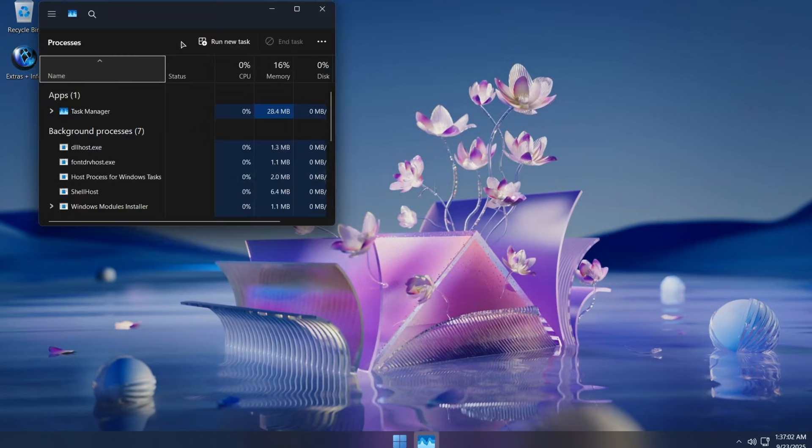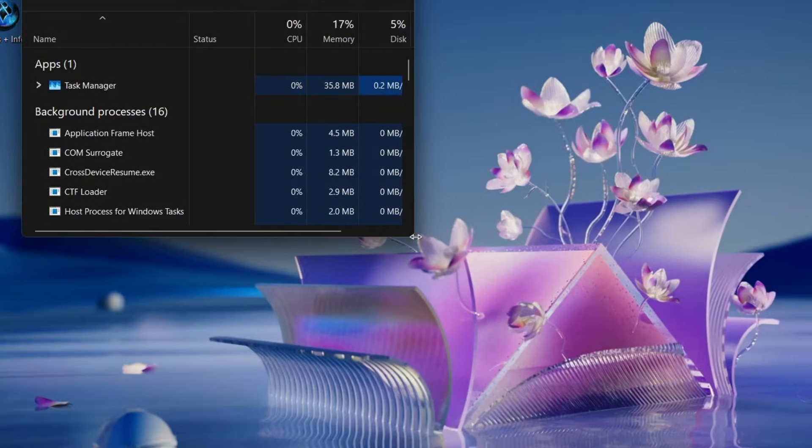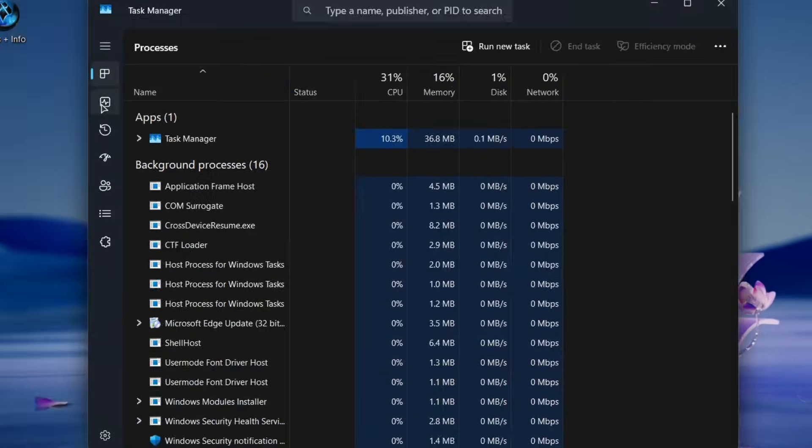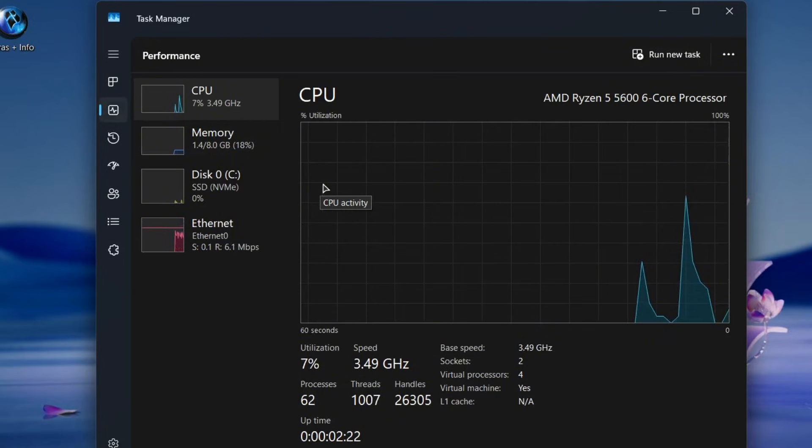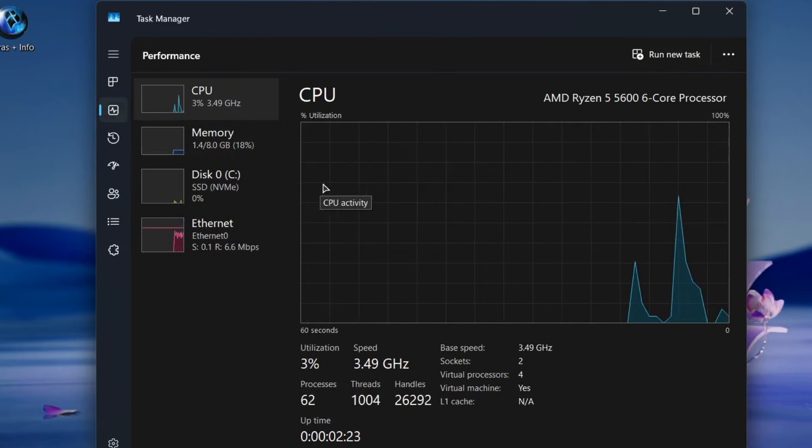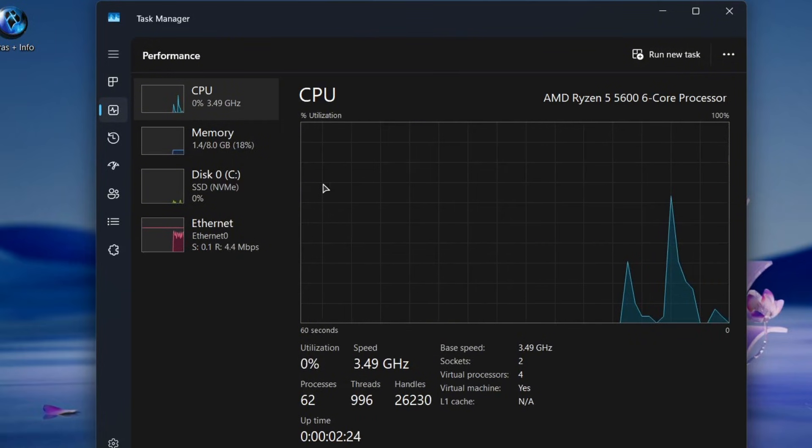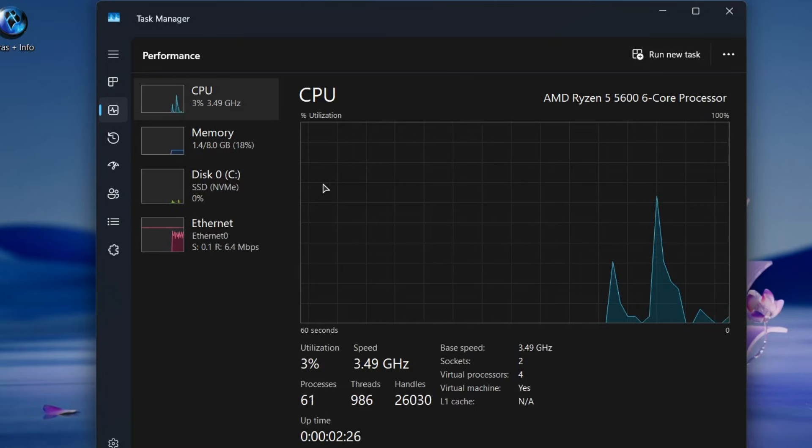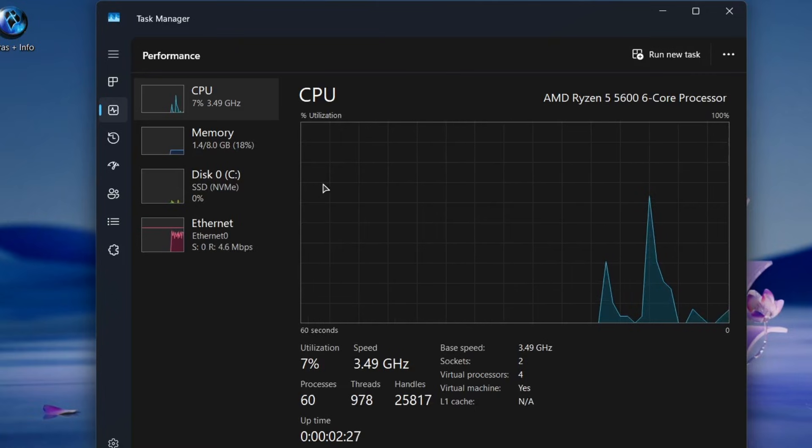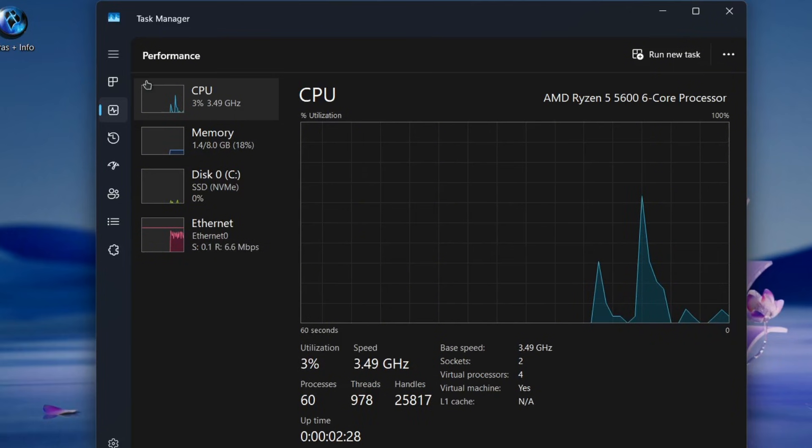Next, open Task Manager and head over to the Performance tab. You'll notice how lightweight this operating system really is. CPU usage stays super low and memory usage is only around 1.4 GB.